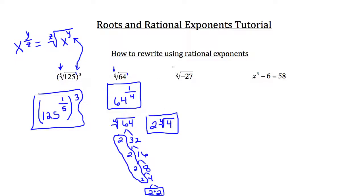For the cube root of negative 27: the rule is that if you have an odd integer for the index and a negative number under the radical, your answer will be negative. The cube root of 27 is 3, since 3 cubed equals 27. So the cube root of negative 27 is negative 3.